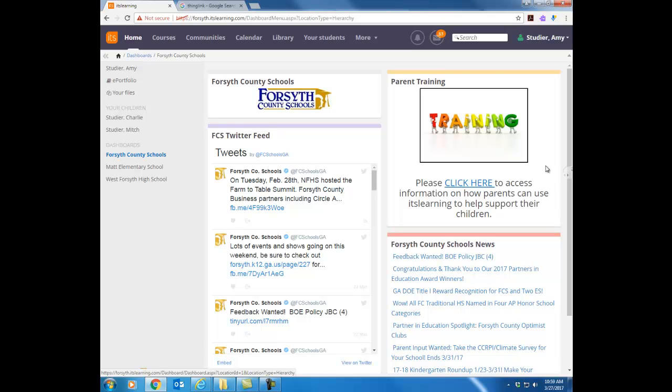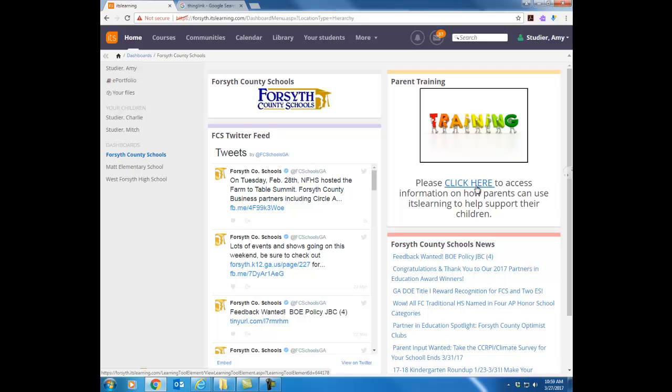One thing I do want to point out though right here this top box on the right. This is a parent training box. This is important for you as a new teacher. If you get some parents of your students that they ask I don't know how to use ITS Learning can you help me, help them log in and this block will come up. Notice they can click here it's going to take them to resources with both handouts and videos to help them learn about ITS Learning. So just remember how to navigate to this home screen and then you can help parents who need help with ITS Learning as well.